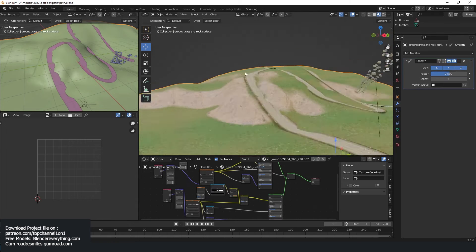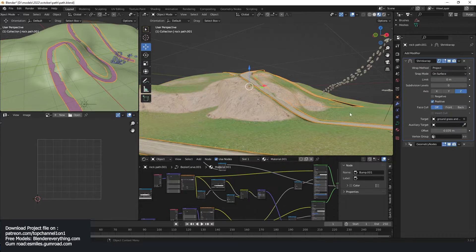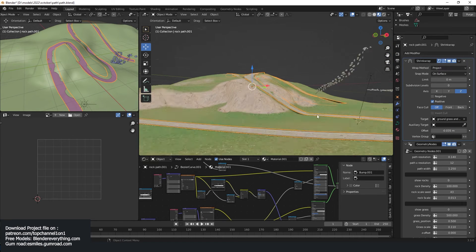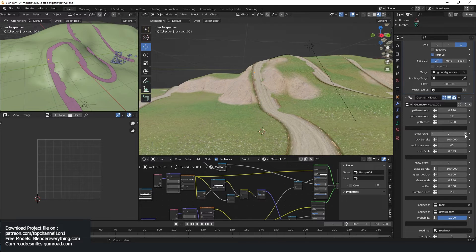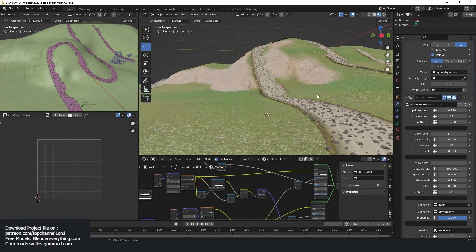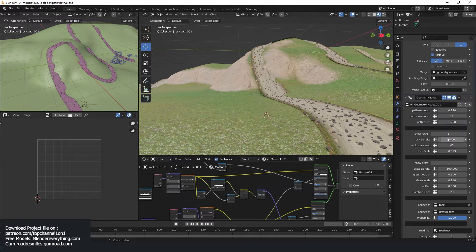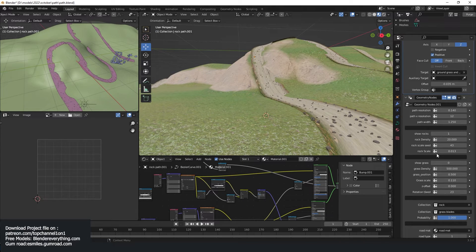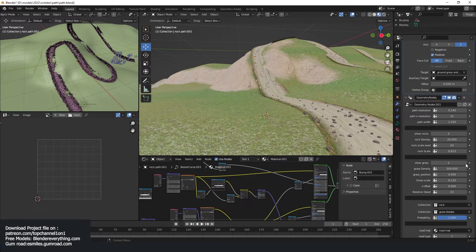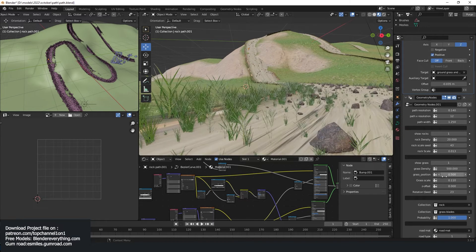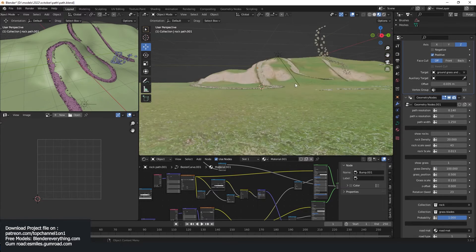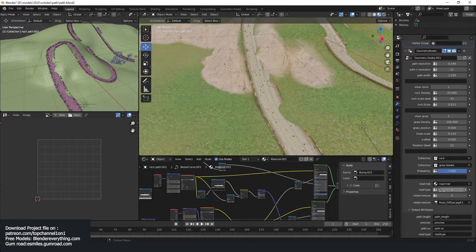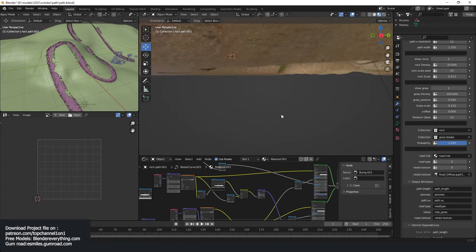And now if I turn on the geometry nodes stuff, so let's say I turn on the rocks, you can see, let me reduce the density to something like 50 or 20. And turn on the grass as well. Maybe reduce the density to 100 and you can see. And maybe I can change the road type back to that one. And yeah.